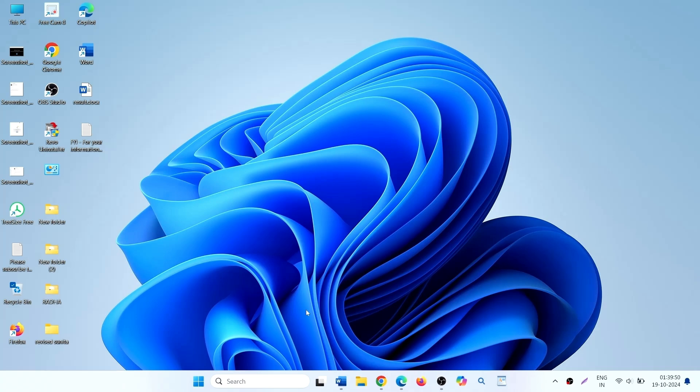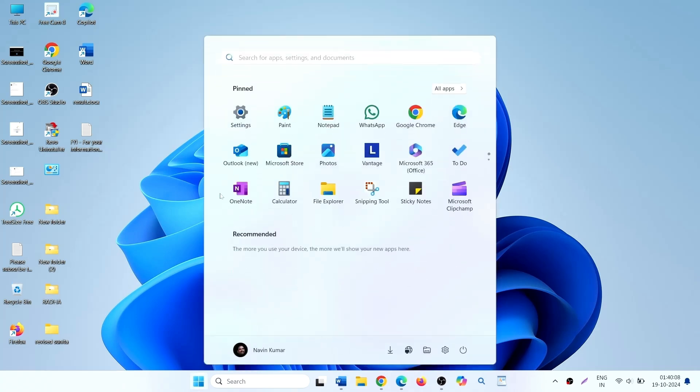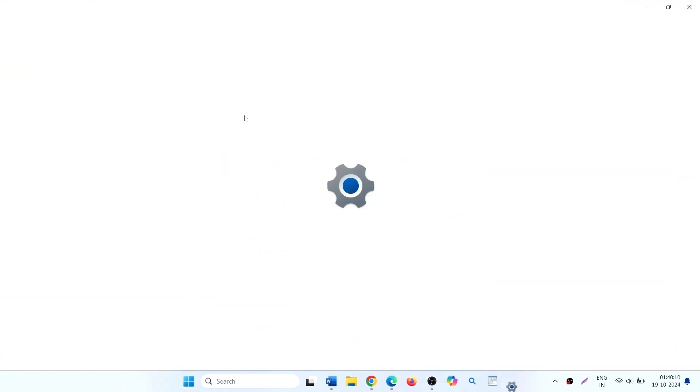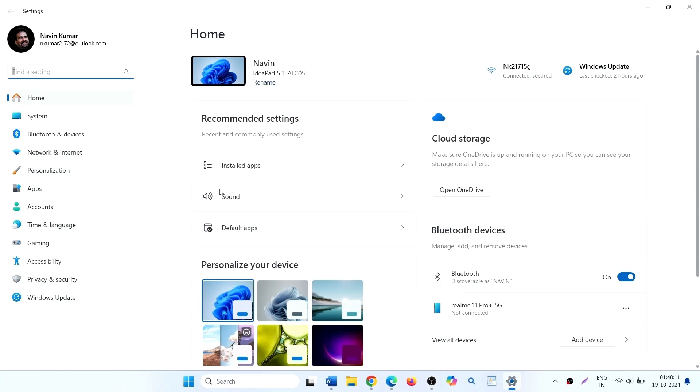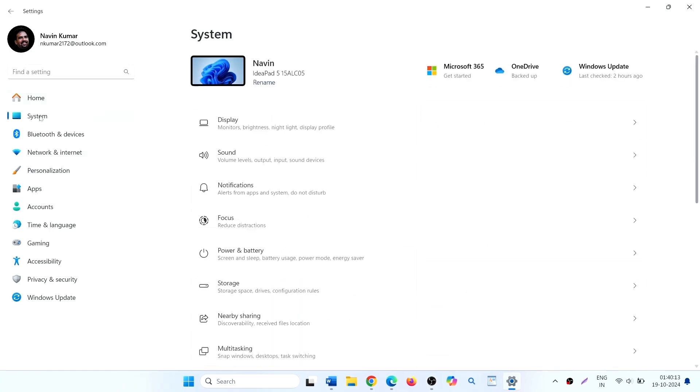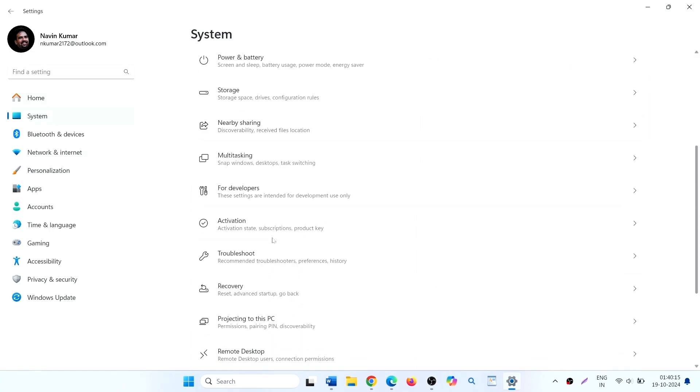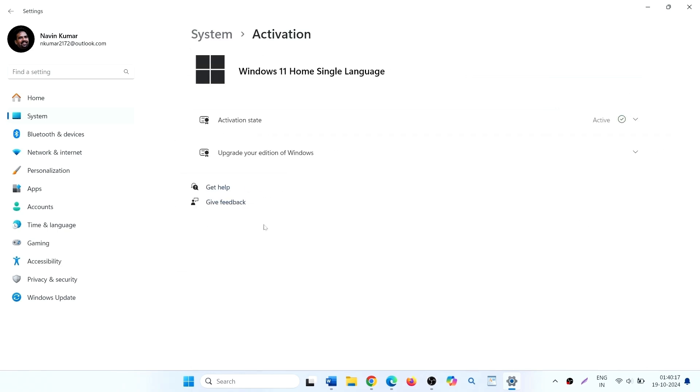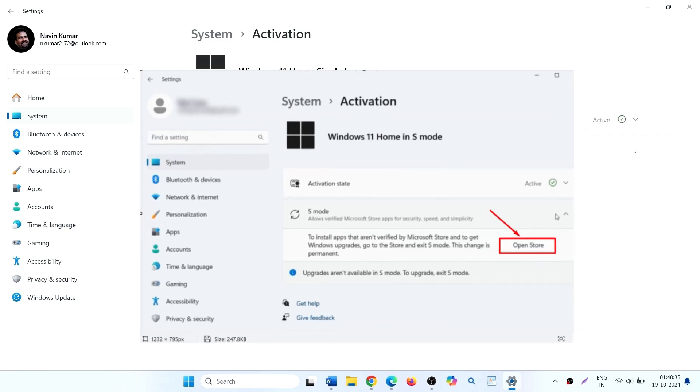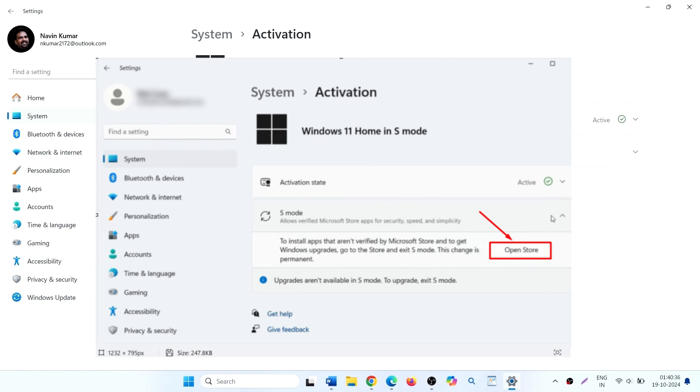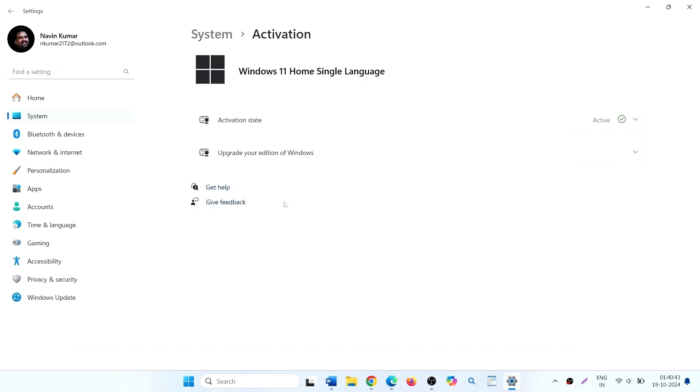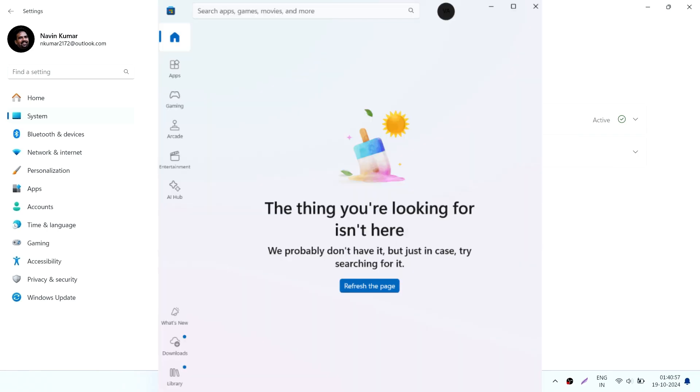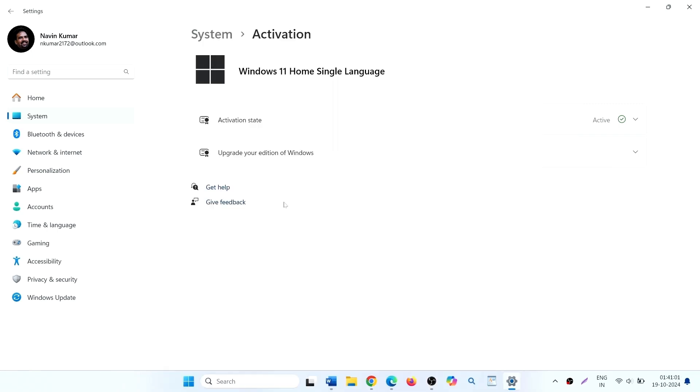When you go to settings, system, activation, S mode section and click on the open store link, Microsoft store doesn't show the get button. Instead you see the things you are looking for isn't here. As a result, you can't switch out of S mode.